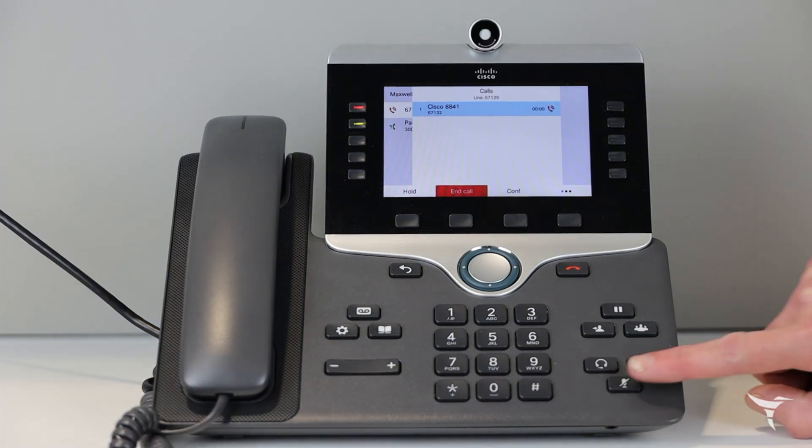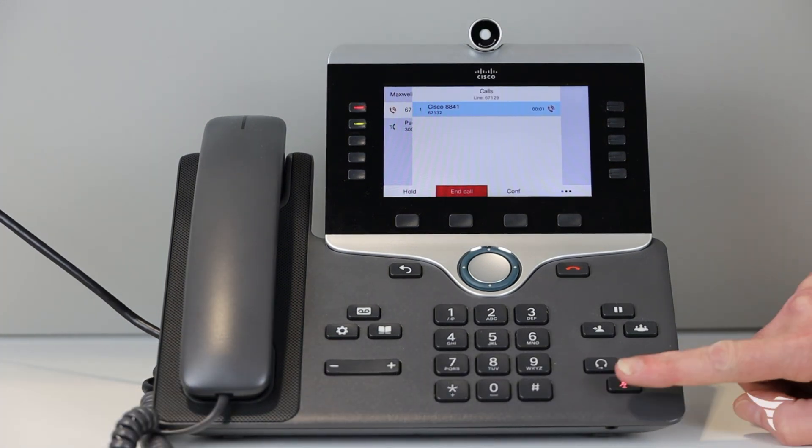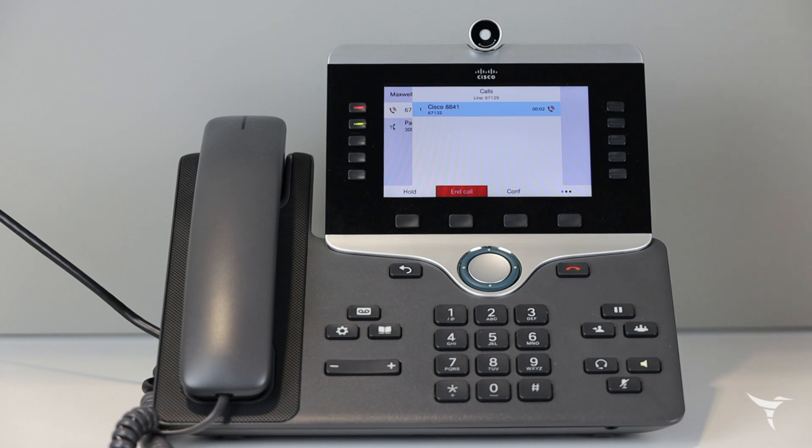During an active call, press the mute button. Press mute again to turn off mute.